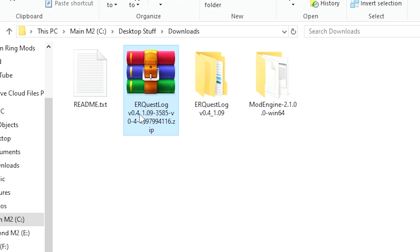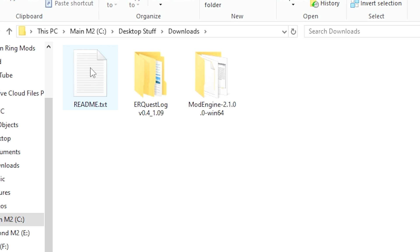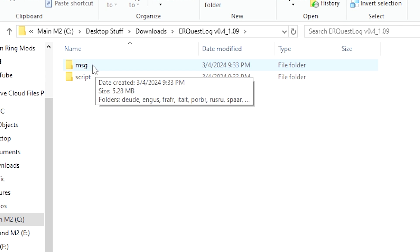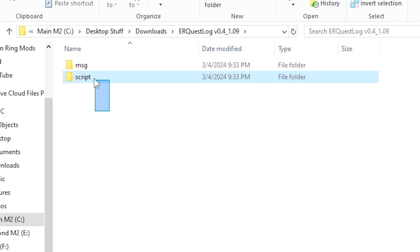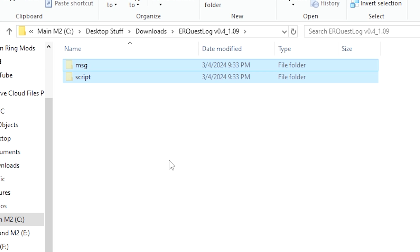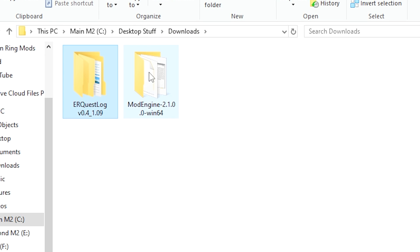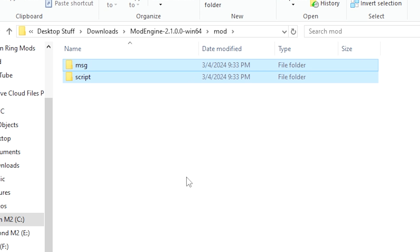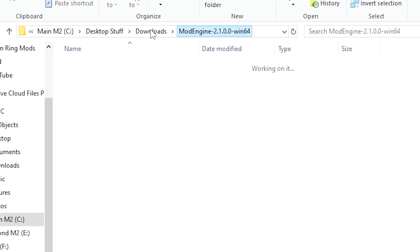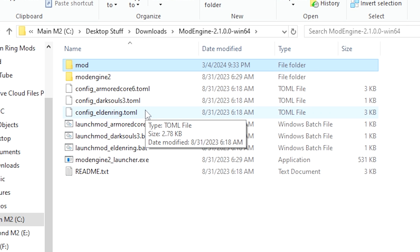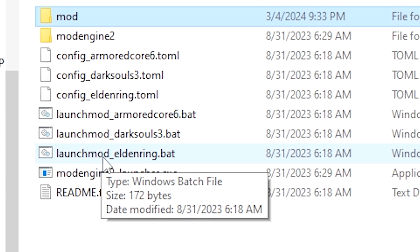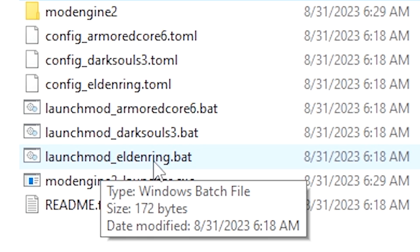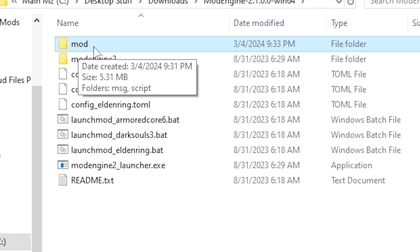Inside the Quest Log folder, go inside and find the two folders there. Grab both of them, right-click, and cut. Then go back to the Mod Engine folder, go into the mod folder, and paste the files there. Then go back to the Mod Engine folder, and all you need to do is click launch_mod_elden_ring. This will start the game with the modded version using the mods that are in the mod folder.